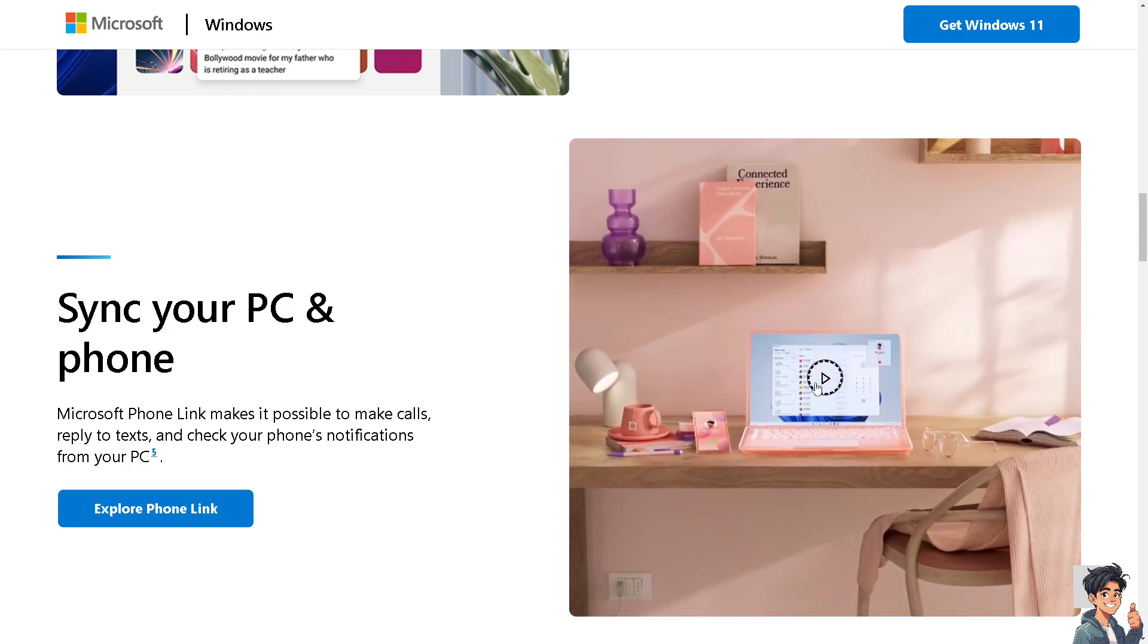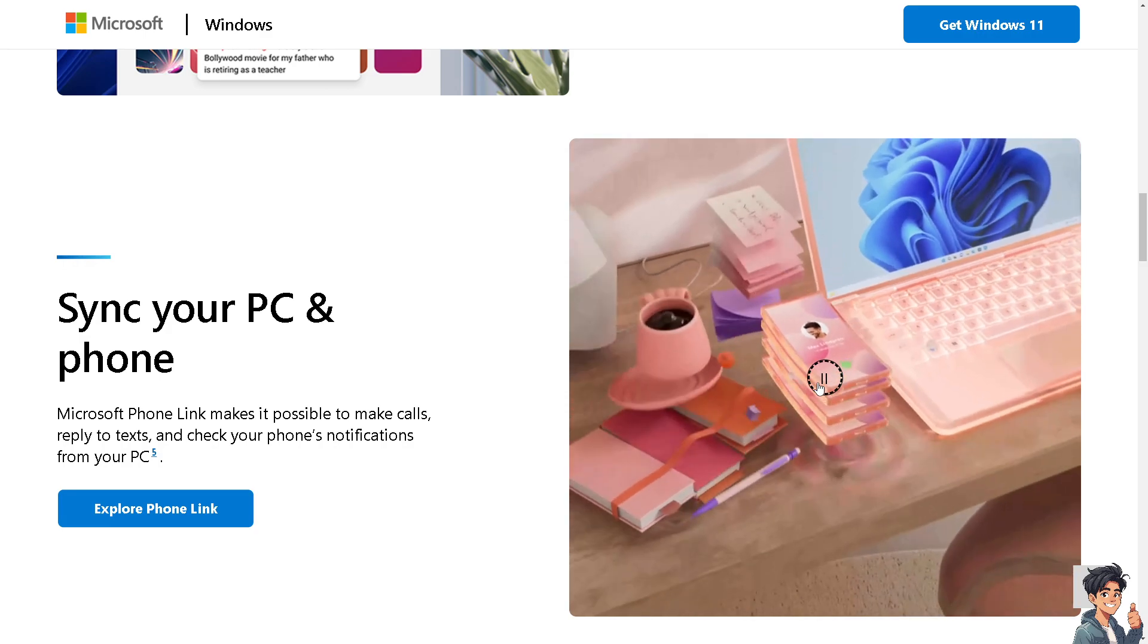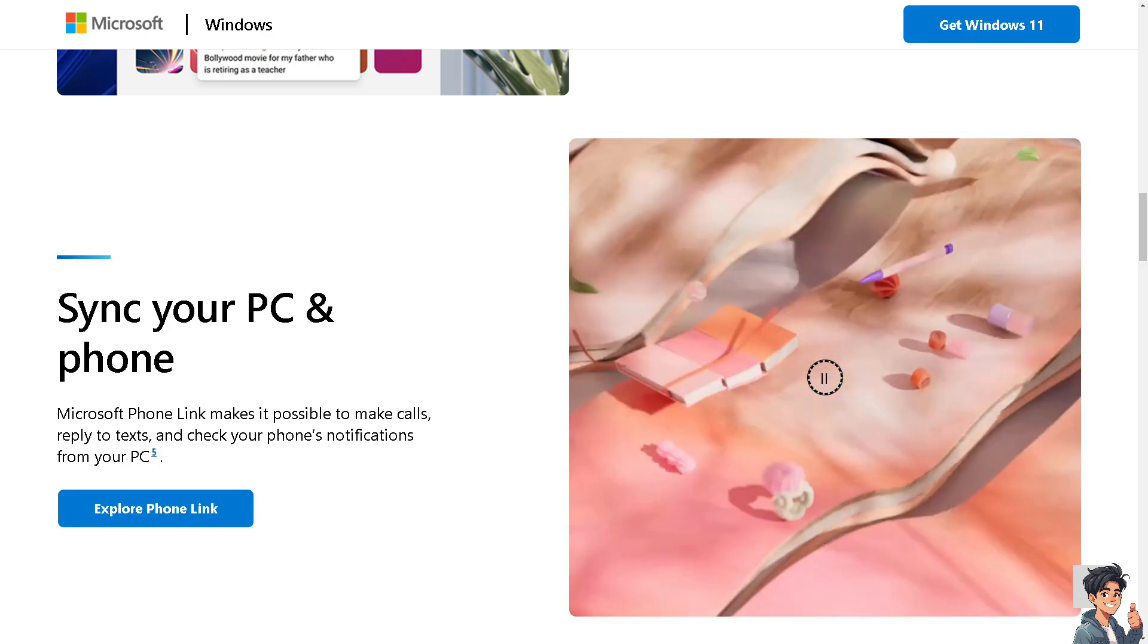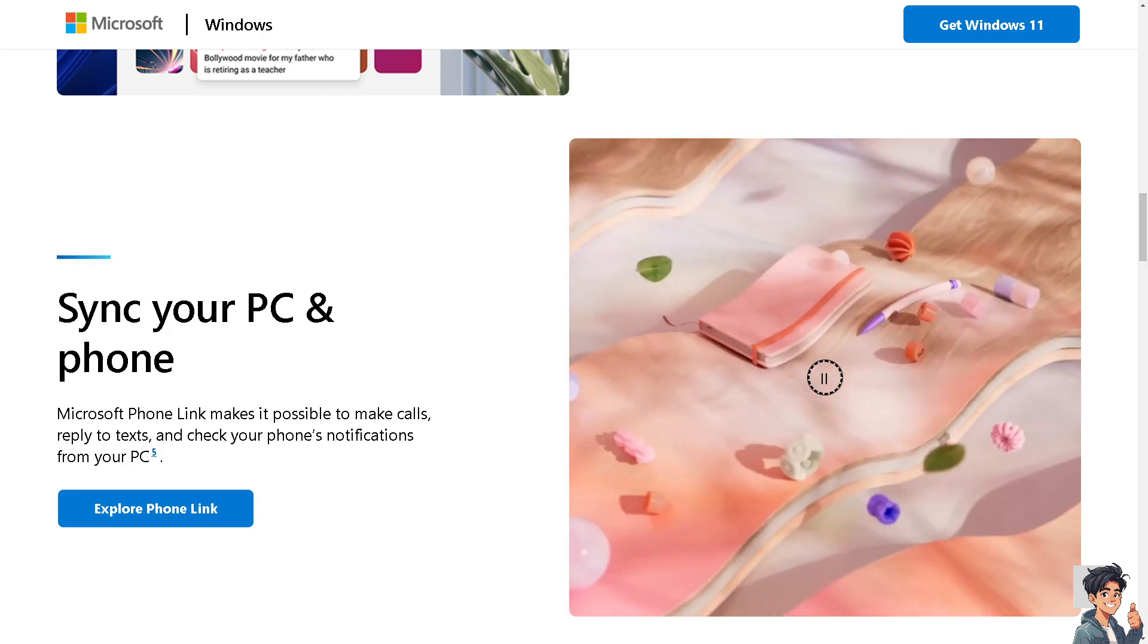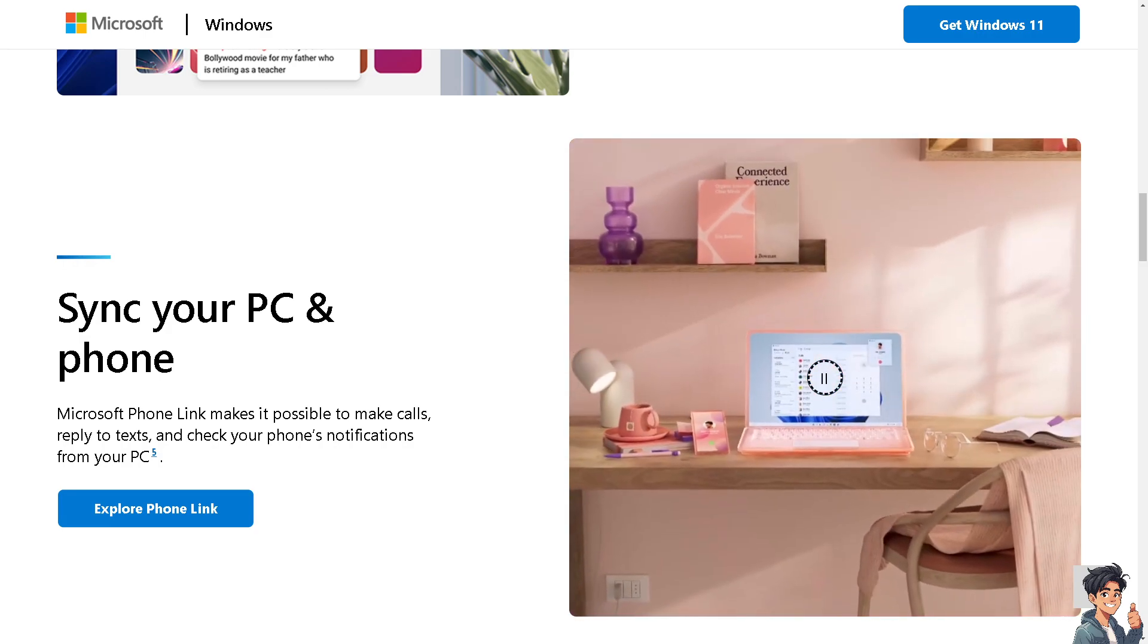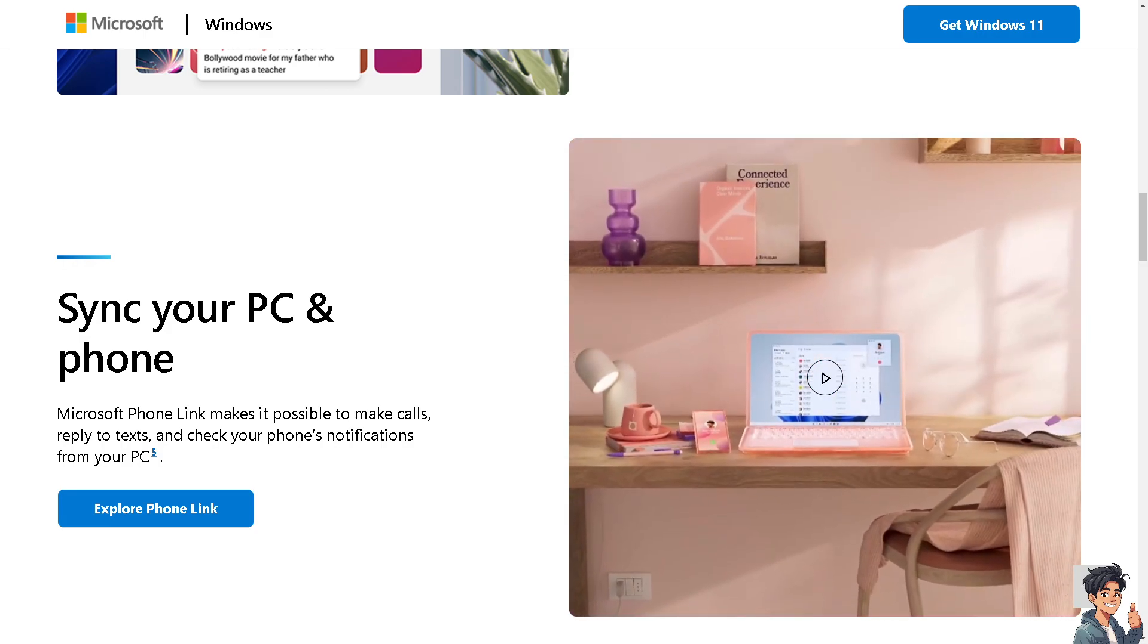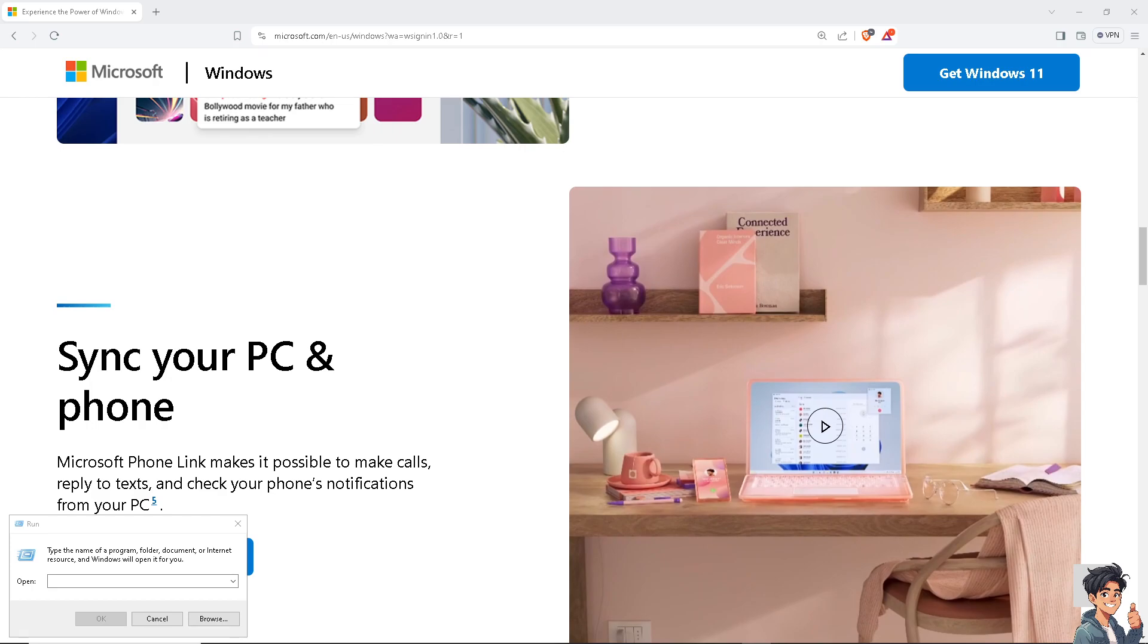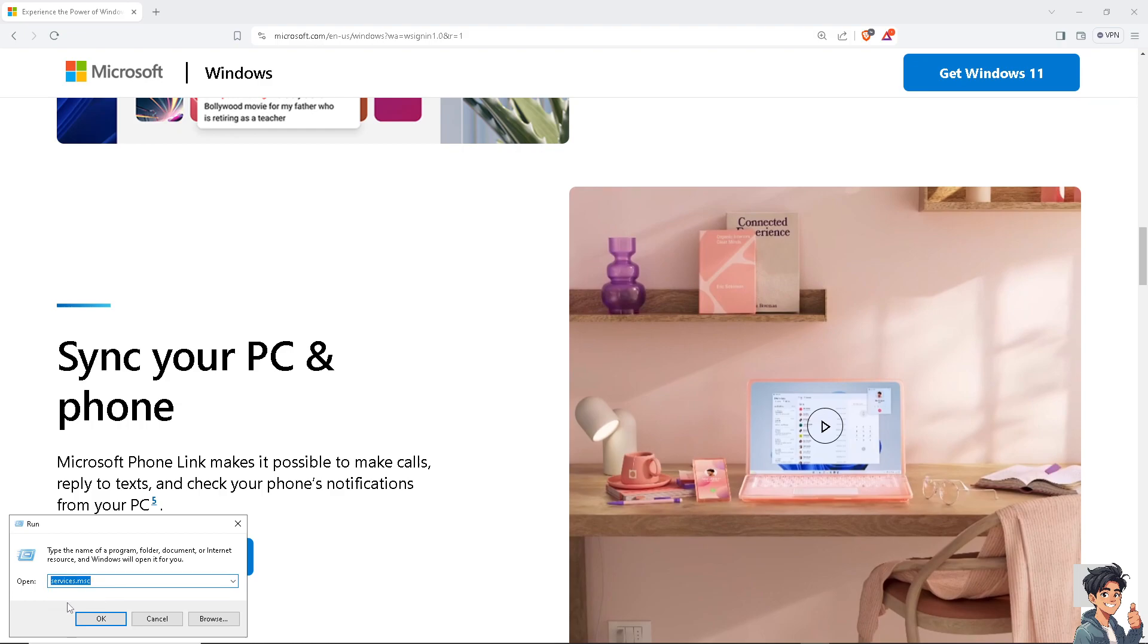The next option you can do is go to the Run dialog, type services.msc, and press Enter to open the Services window.